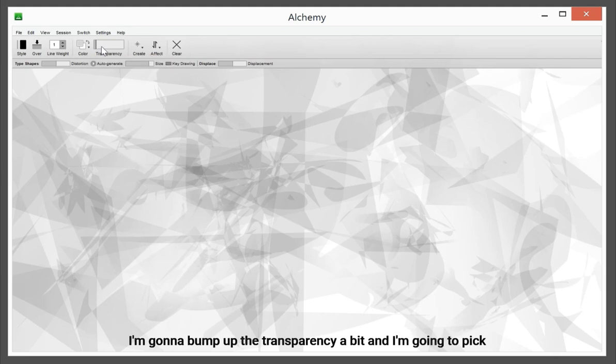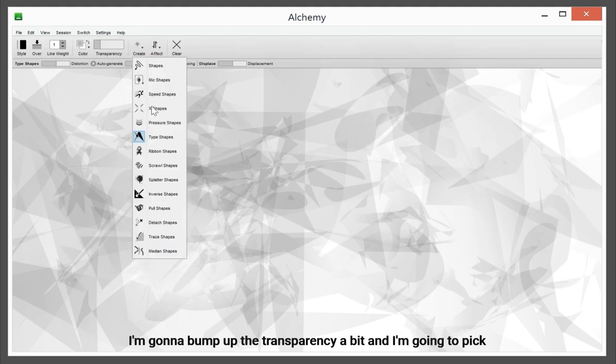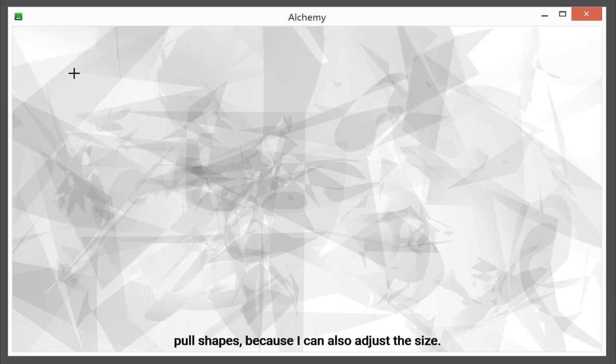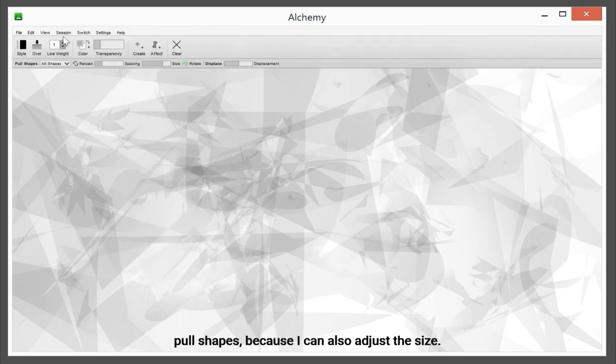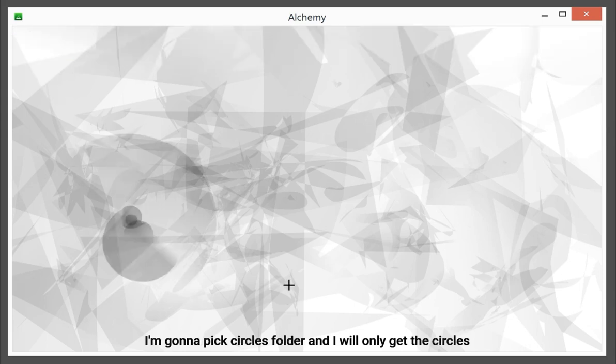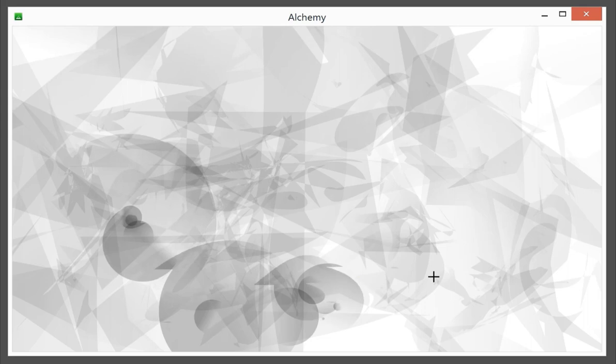I'm going to bump up the transparency a bit, and I'm going to pick full shapes because I can also adjust the size. I'm going to pick circles folder, and I'll only get the circles shapes.